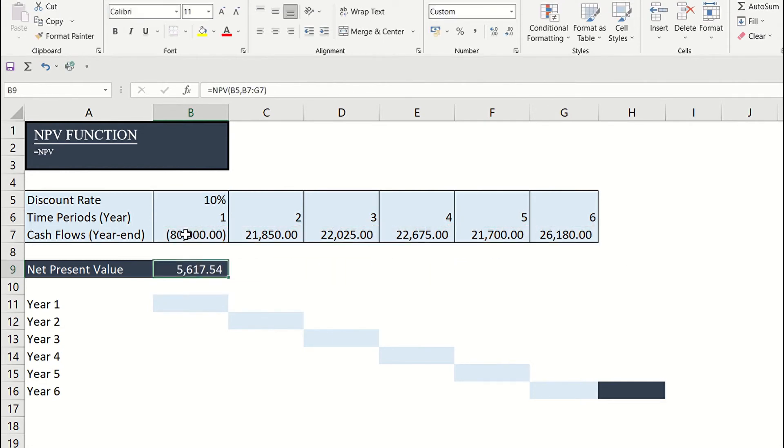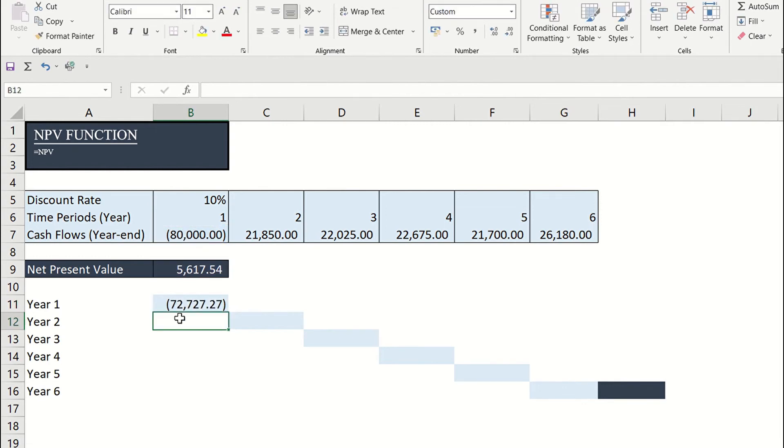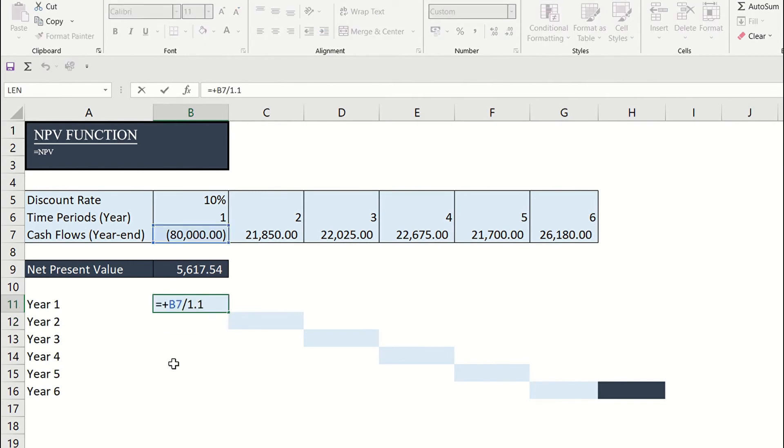Now we can validate the answer. Let us get the present value of each cash flow and add them. For year one, this is the present value derived by dividing the amount by 1.10.